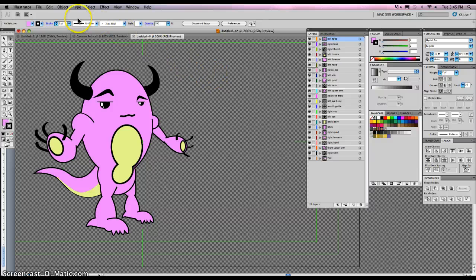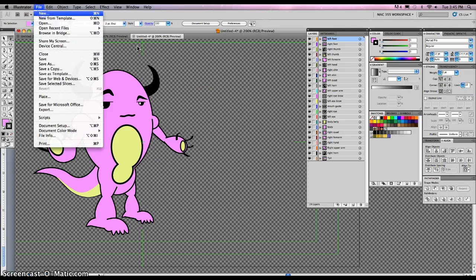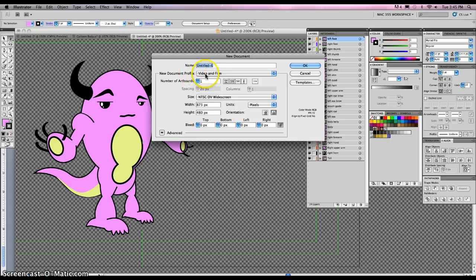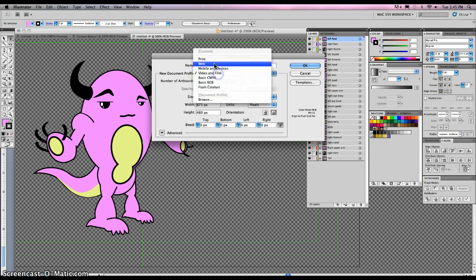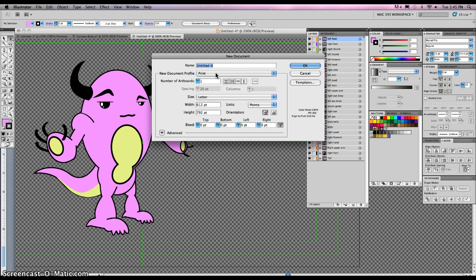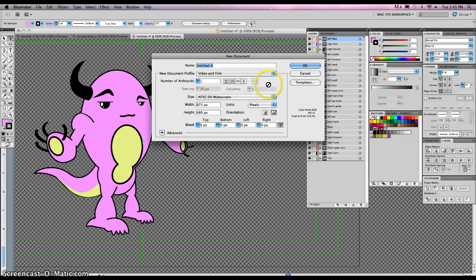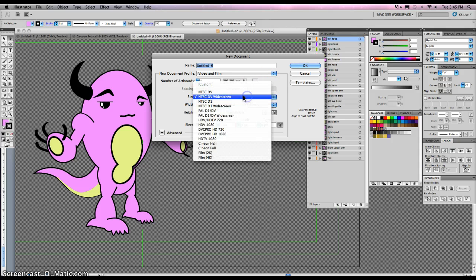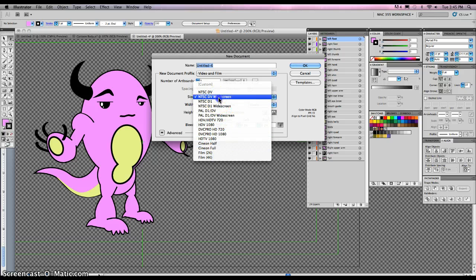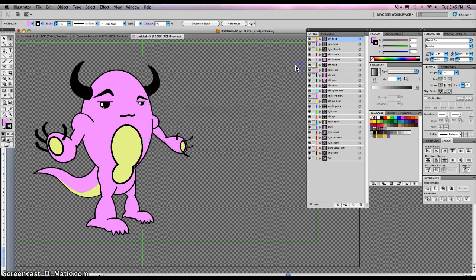When you're ready to start, go to File, New. We're going to select New Document Profile as Video and Film. Normally, we work in print mode, but that's just for posters and paper printing out. We're going to go to Video and Film for Animation and After Effects. NTSC DV DB widescreen is fine. You can get some other settings in here. For our purposes, we'll just stay with that. Click OK.